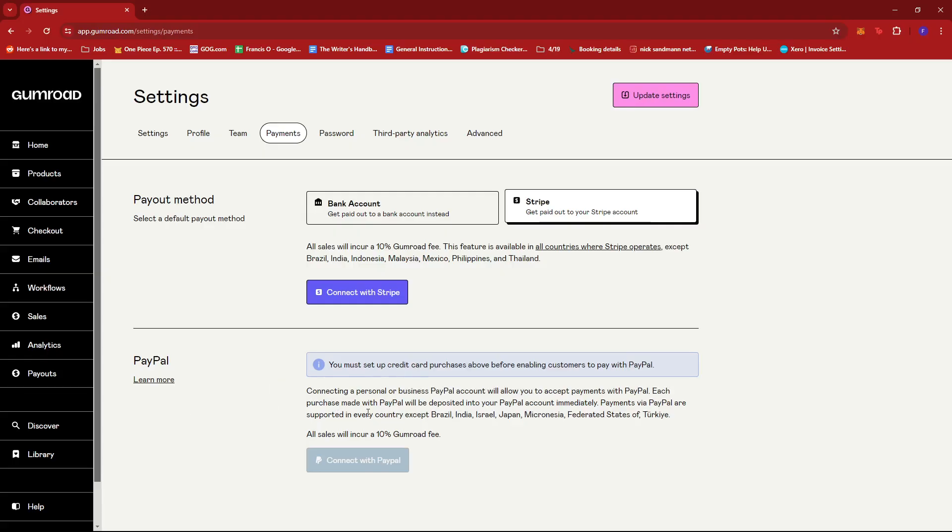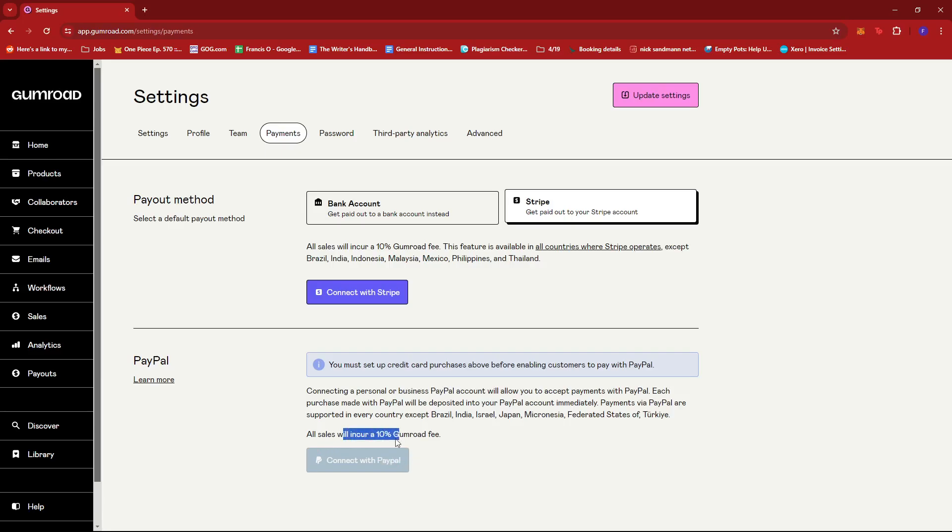So once you set up your PayPal, it'll be around one to three business days before you can receive the payment from Gumroad. And also all sales will incur a 10% Gumroad fee.